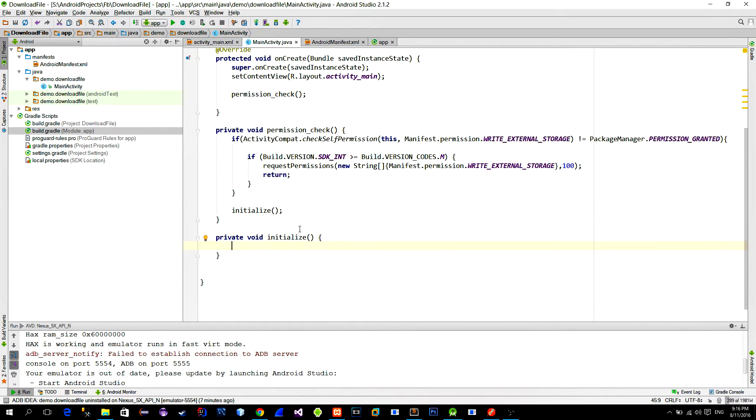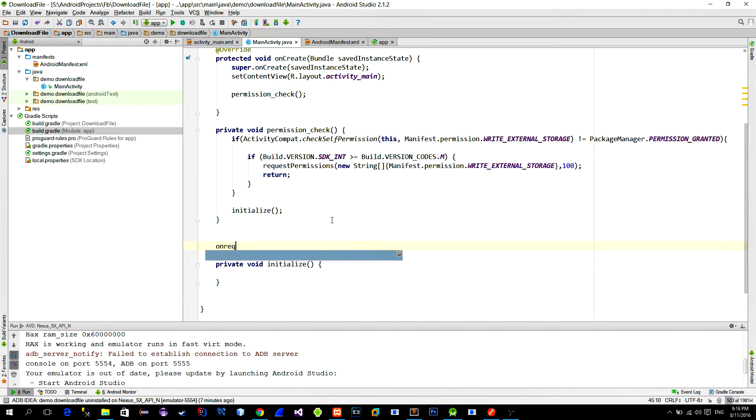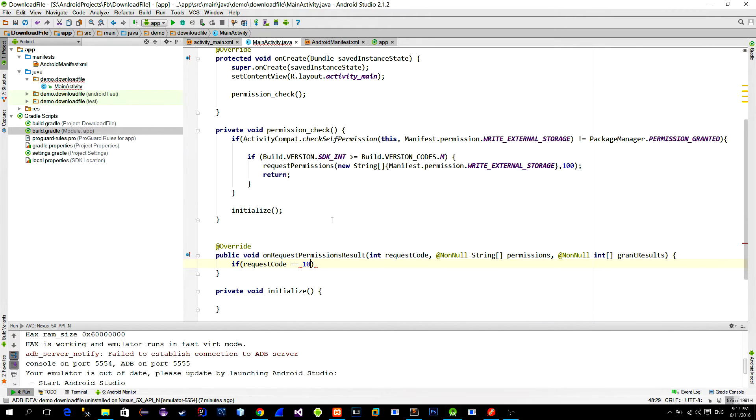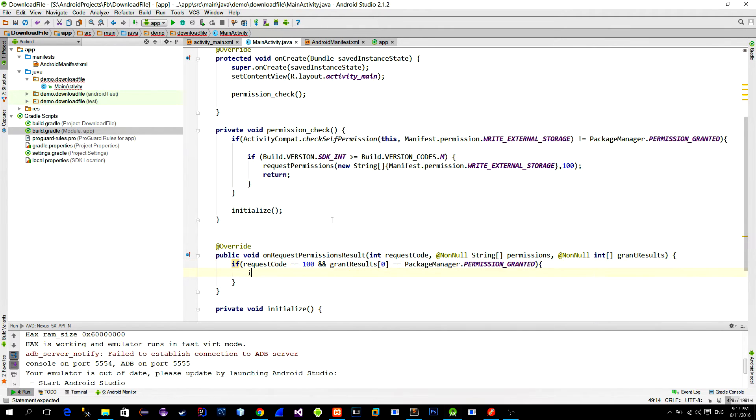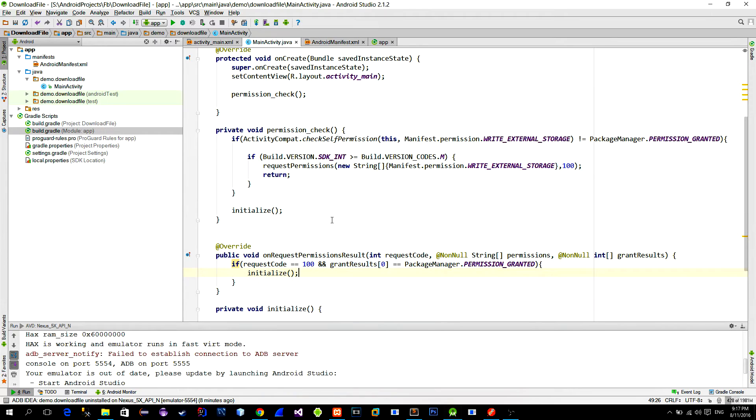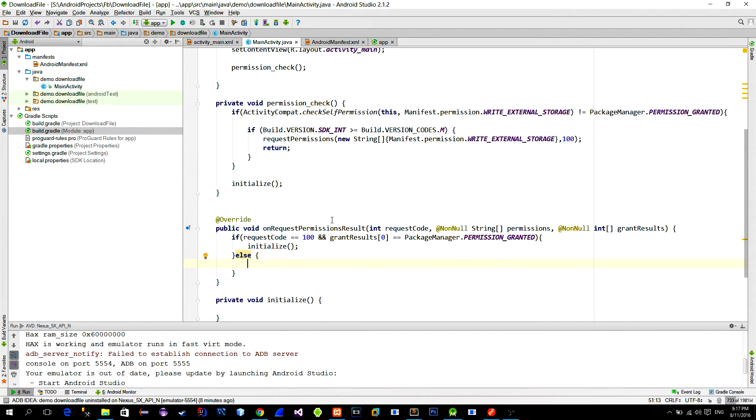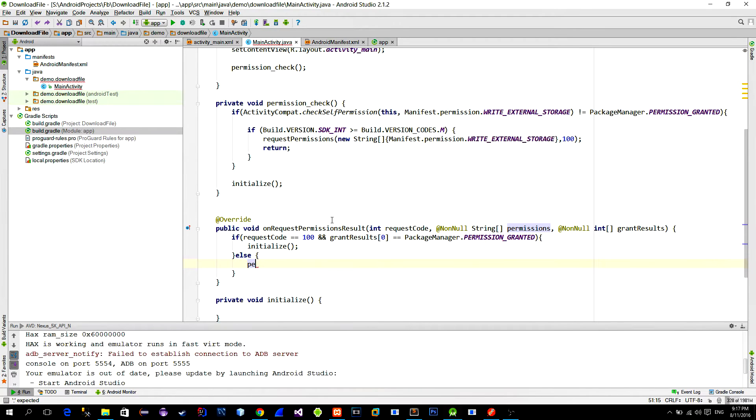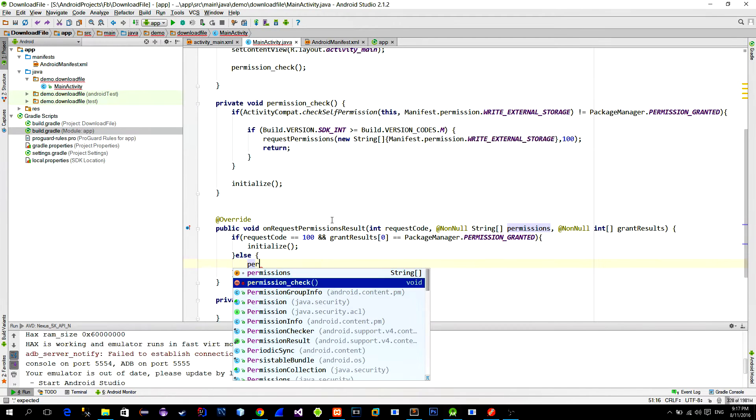To check for the user's permission response override the onRequestPermissionResult method and then just check if the permission was granted. And if it was granted then just call the method in which we execute the rest of the code. If permission was not granted then we will ask for it again.